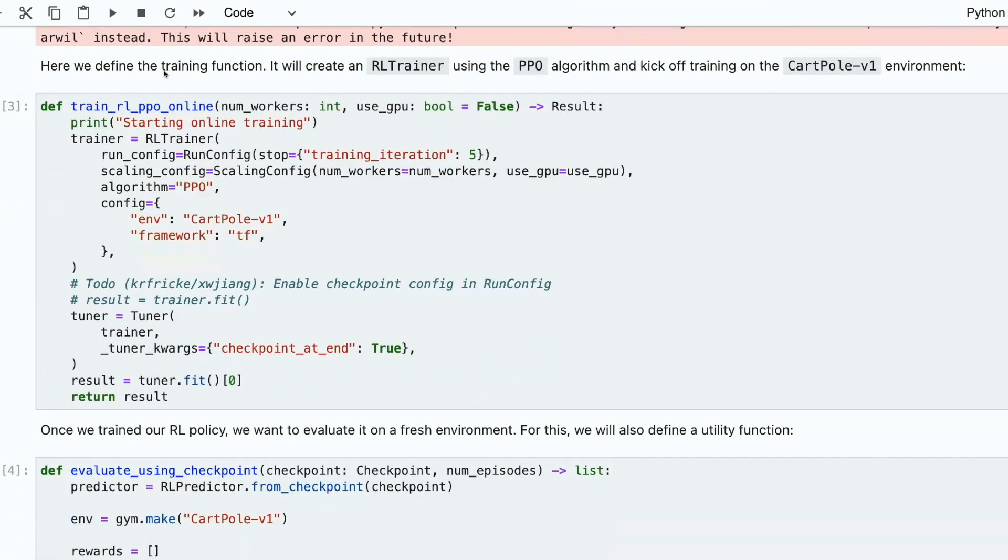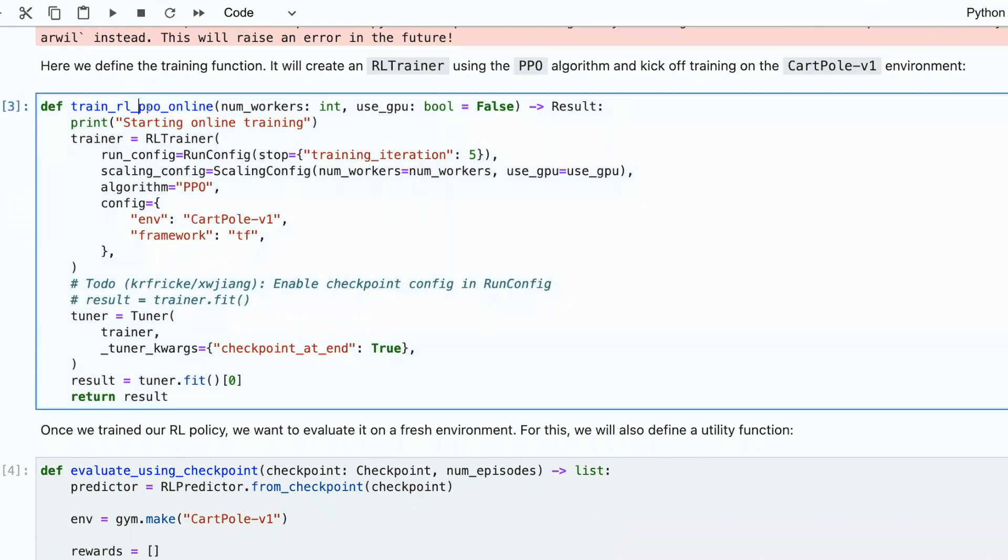This config is for online training of PPO algorithm. Online means that you have a simulation of your environment. You will have a live assault game, and your agent will interact with it online.